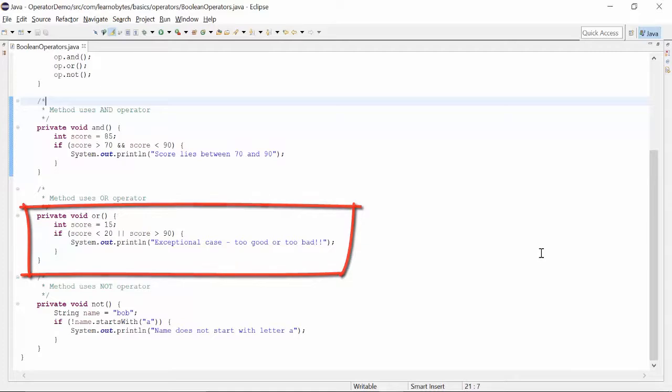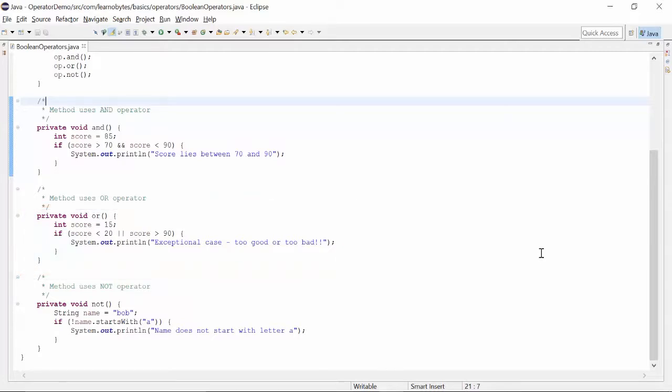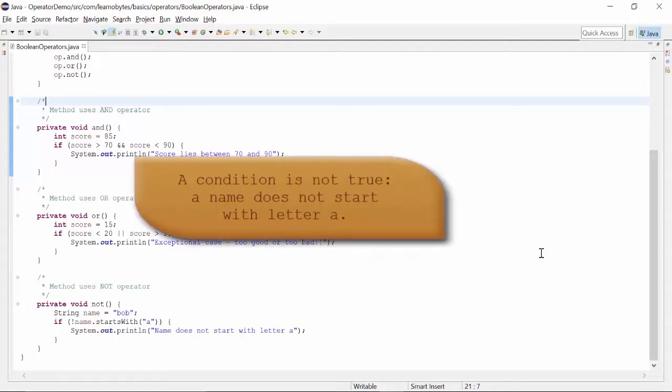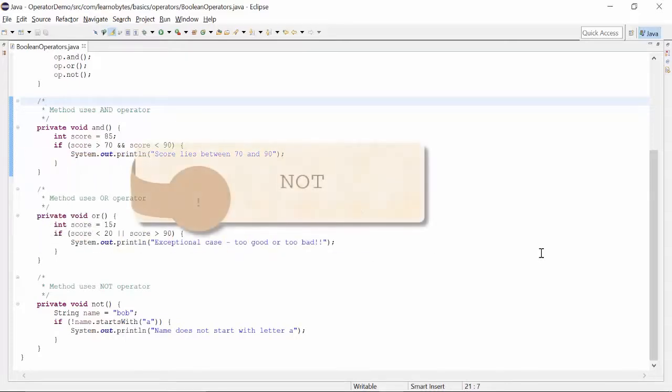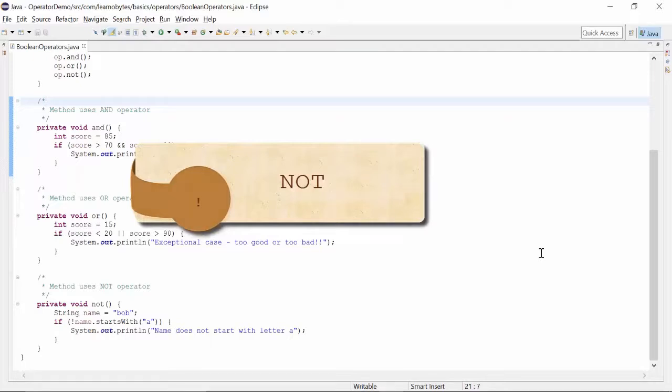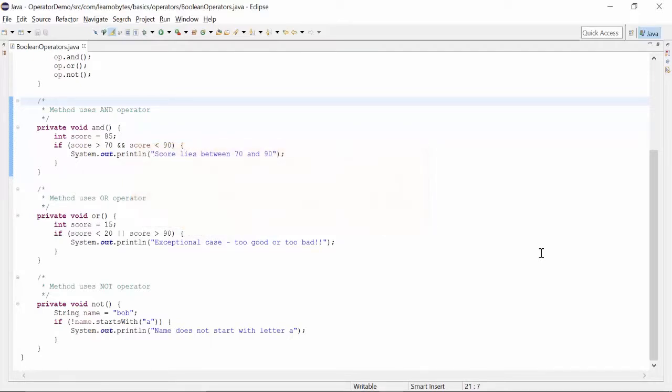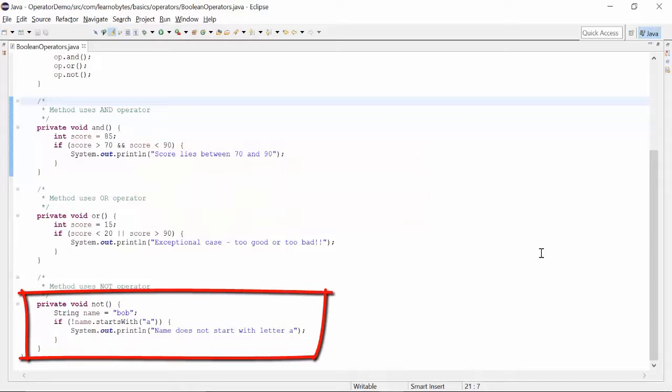Sometimes we may need to invert a condition. For example, we need to find out if a name does not start with letter A. We can use the NOT operator, represented by exclamation mark. This expression will first evaluate the condition and then reverse it.